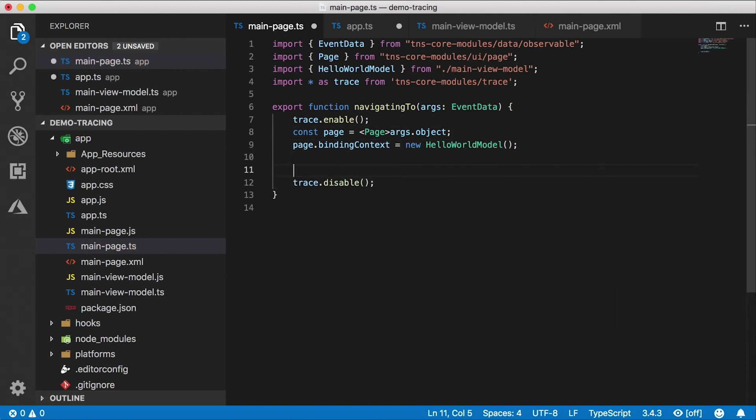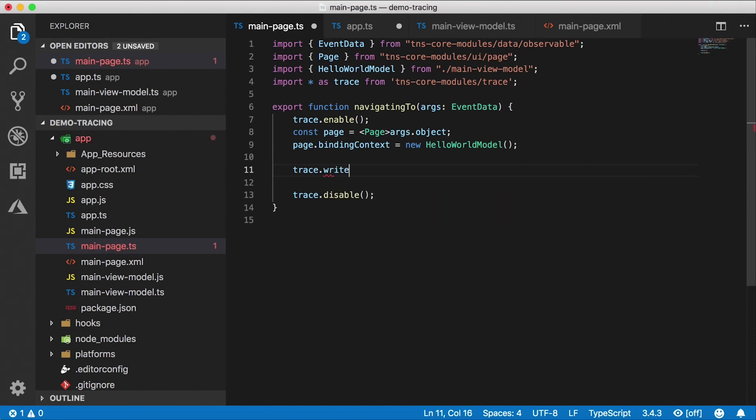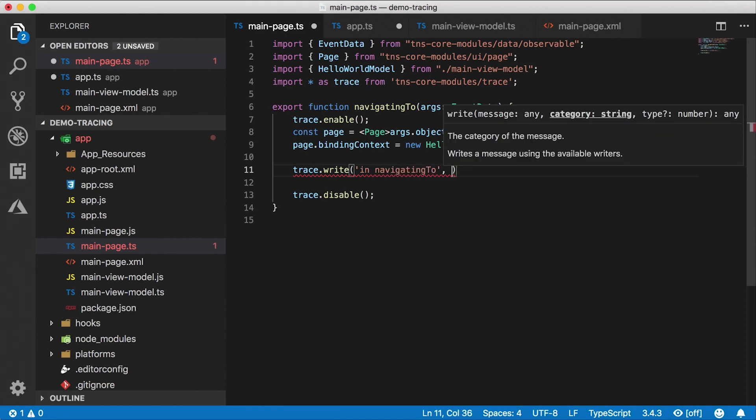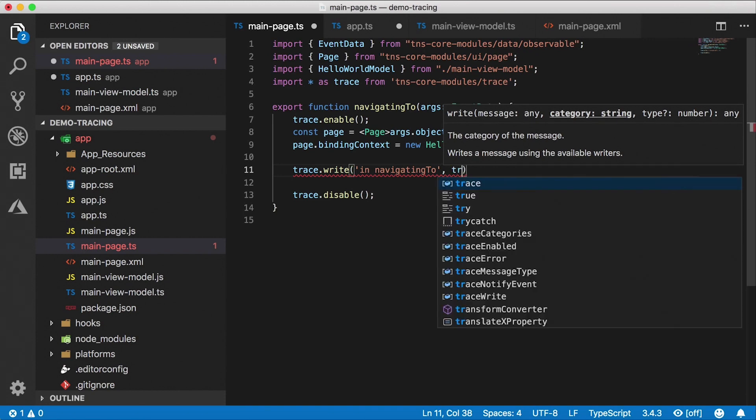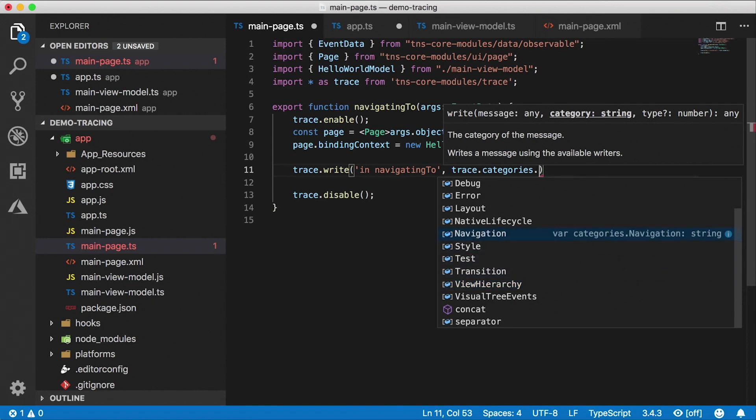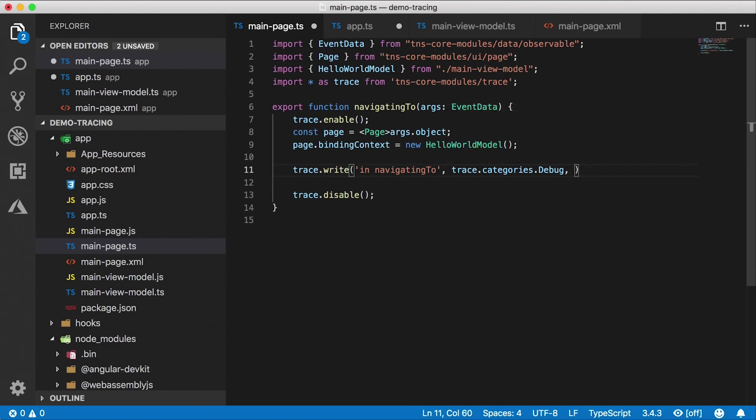And in here, I'm going to do some trace messages. So for example, I'm going to do a right here, trace.write, and then a message in navigating to, and then you also need to provide a category, which is a string. You can create your own categories, or you can use the trace module categories, trace.categories. Let's say you were doing debug messages here. This also has a third parameter, which is a type. A type can be here. It's a number, so it's not very descriptive, but it tells you here info warning or errors. And to know which one is which, we'd have to look at the documentation. So let's leave that one out because it's optional.